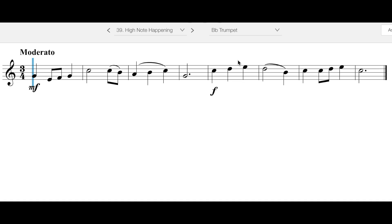This note is really the entire point of this tune. The rest of it just exists so we can go up to that note. Make sure you're observing the mezzo forte and the forte here.